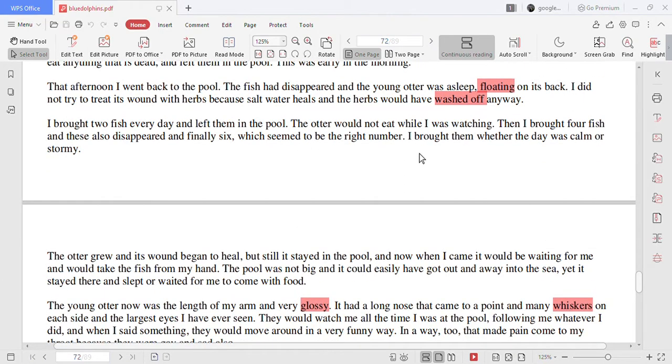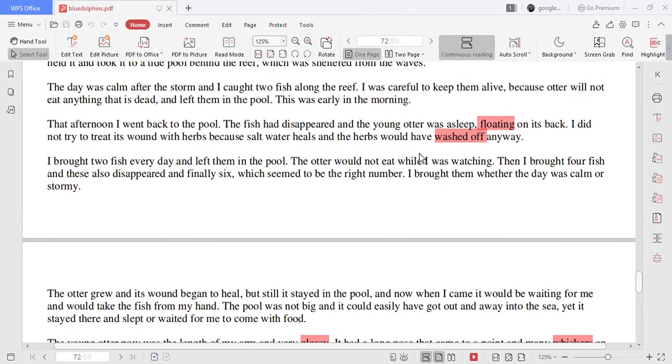That afternoon I went back to the pool. The fish had disappeared and the young otter was asleep floating on its back. I did not try to treat its wound with herbs because salt water heals and herbs would have washed off anyway.